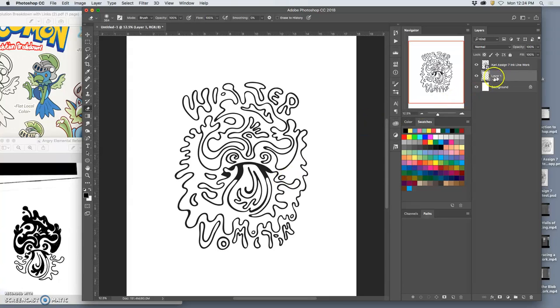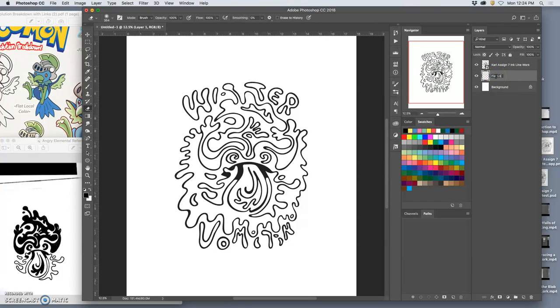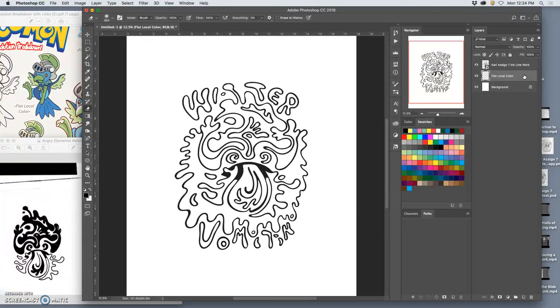So I'm going to create a new layer that's between my black line work and my white background, and I'm going to call this my flat local color layer. Local color simply means the color something is, no matter what the lighting.